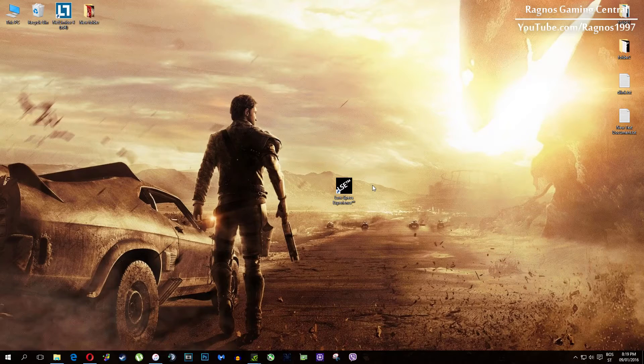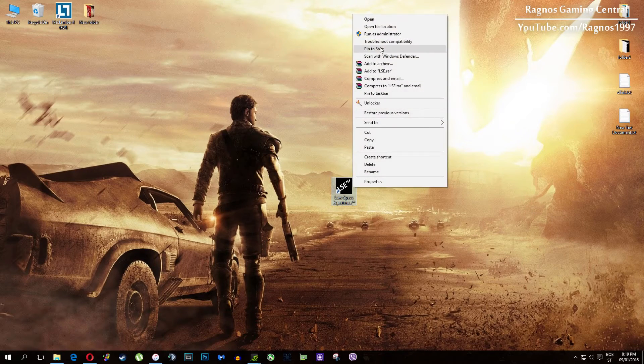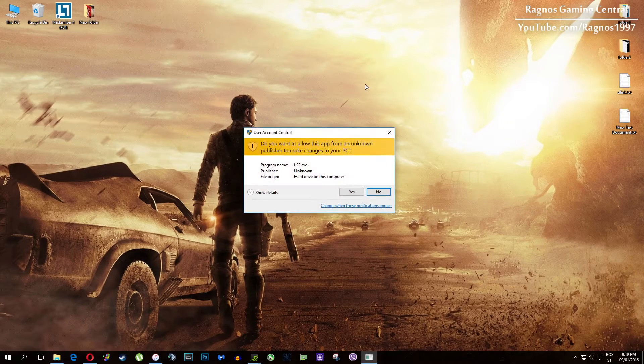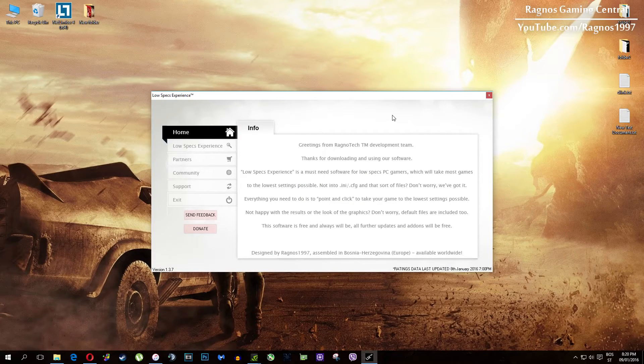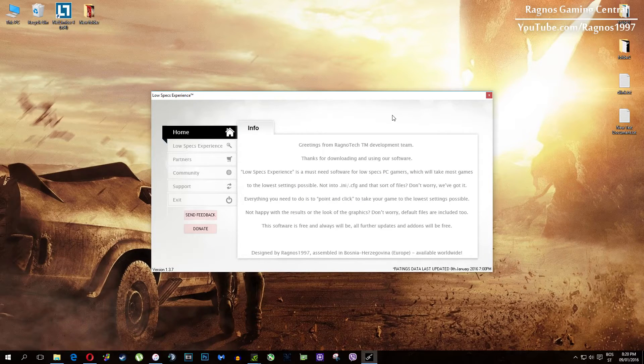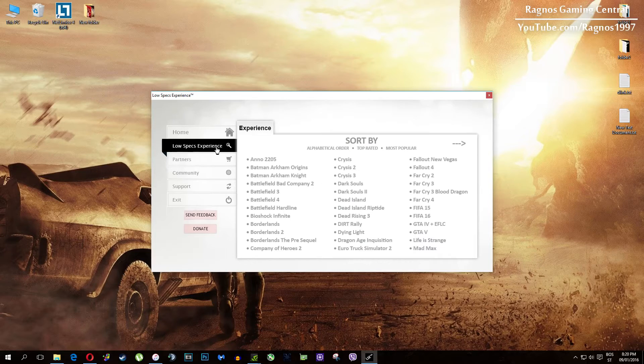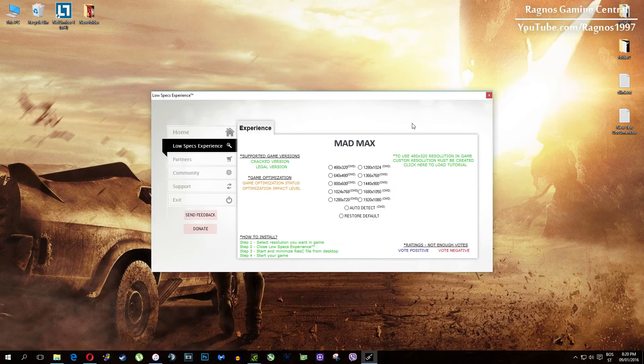After you install it, you'll get this shortcut on your desktop. Make sure to right-click on it and then run it as administrator. Once you open it, this screen should pop up. Click on Low Specs Experience, then select Mad Max and this menu should load.